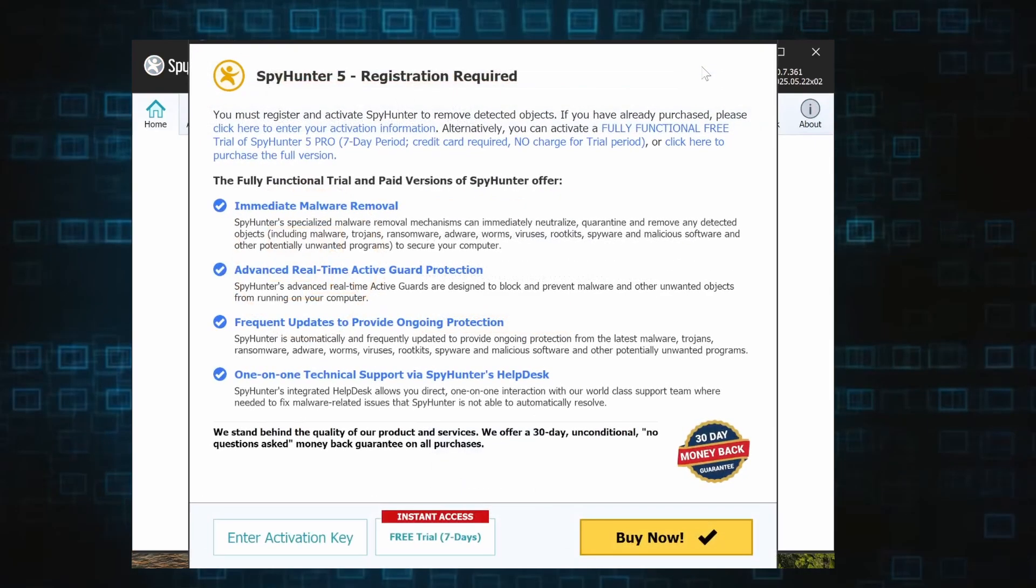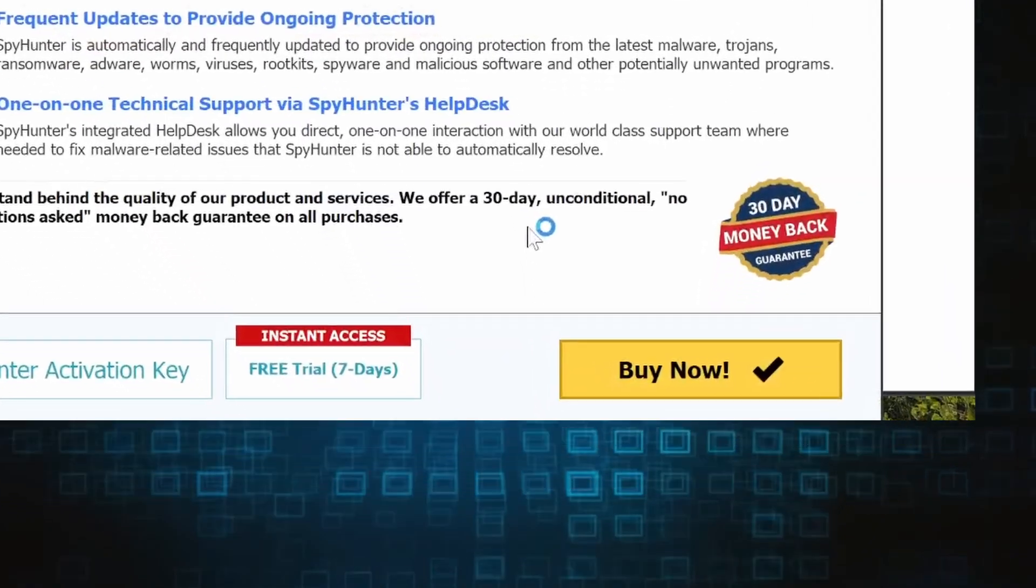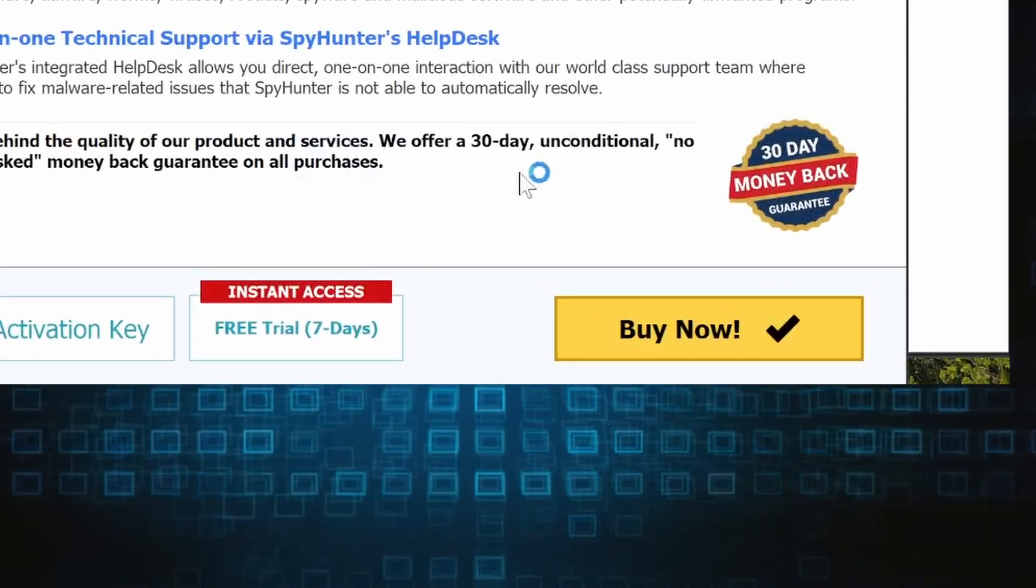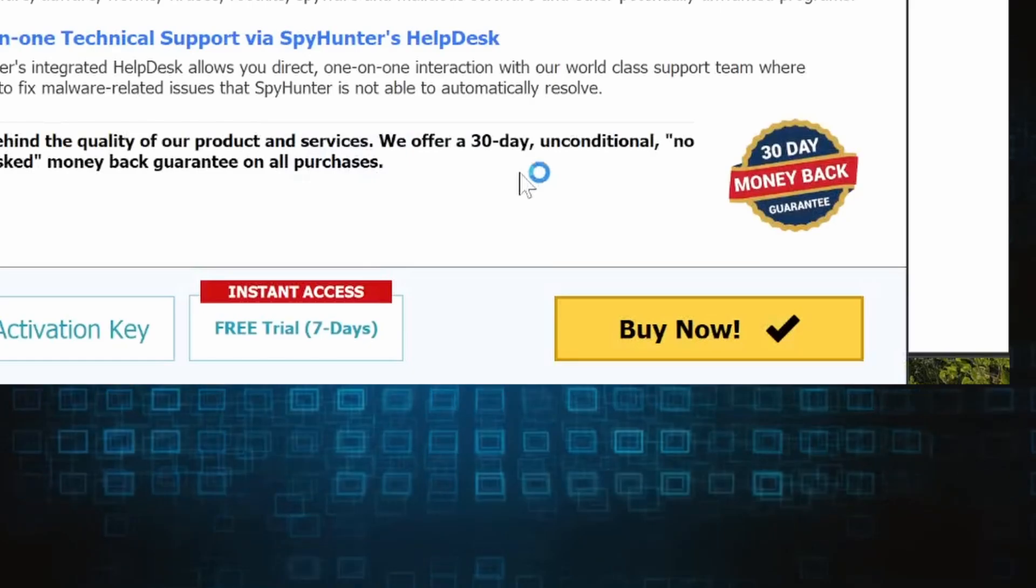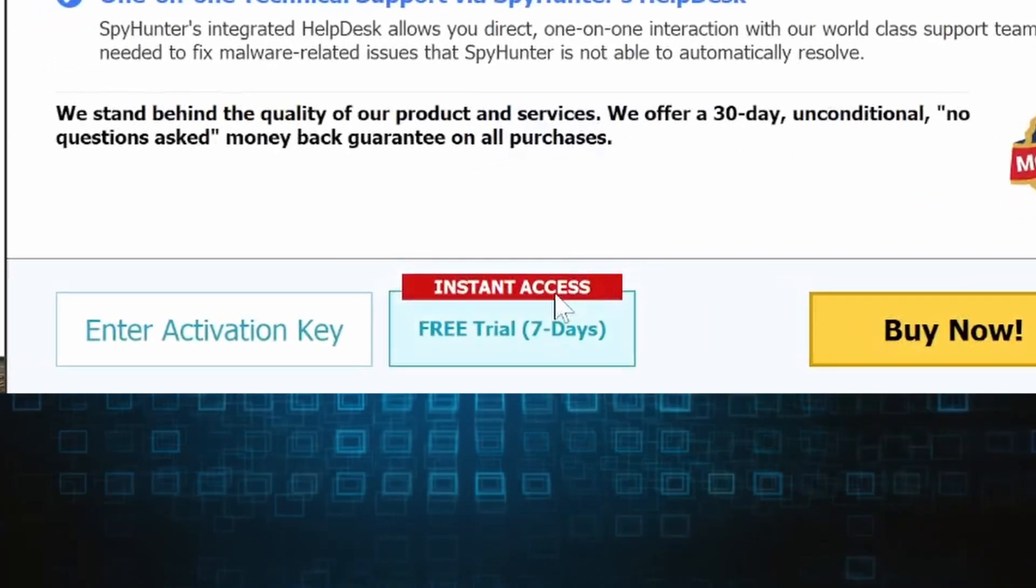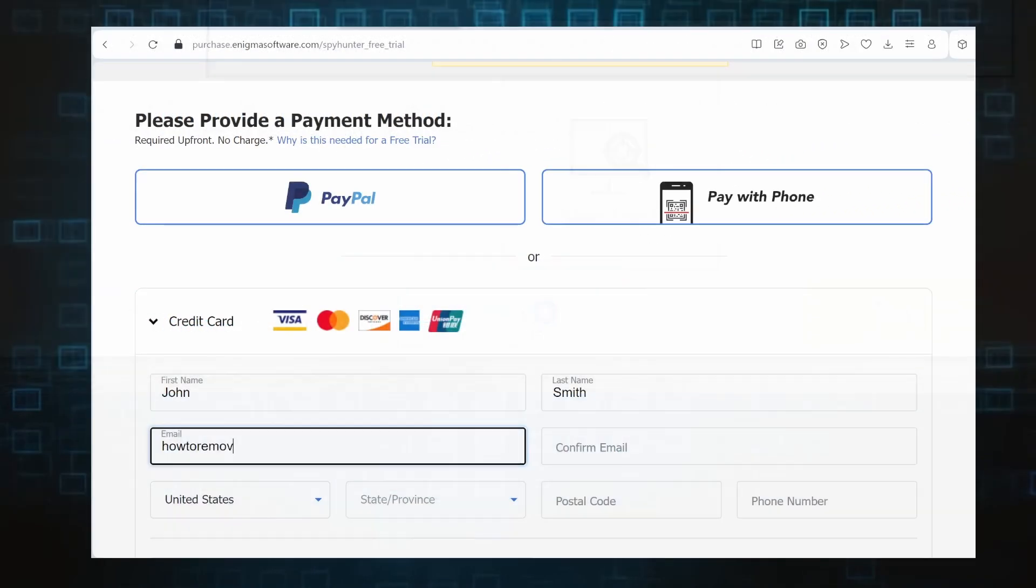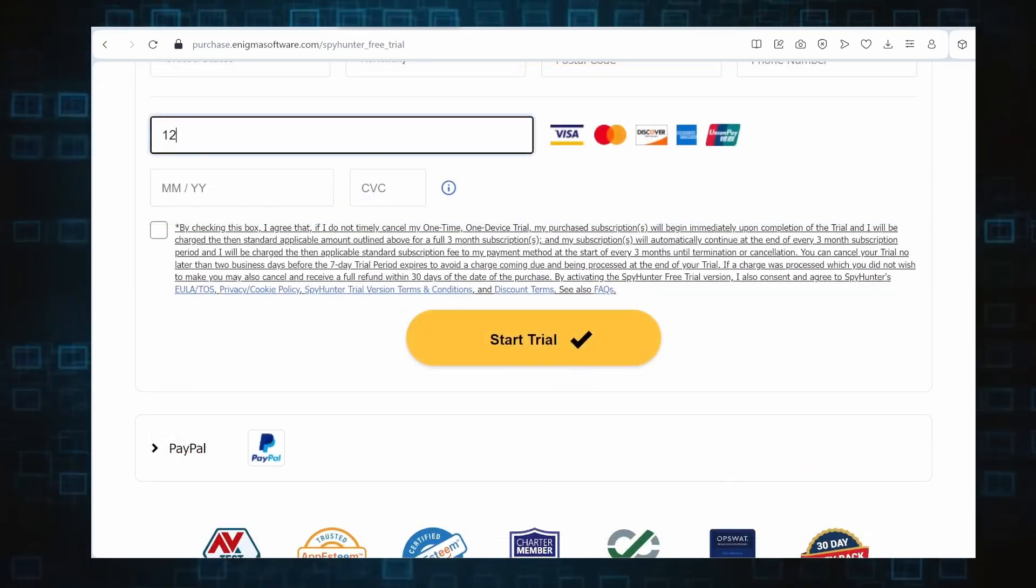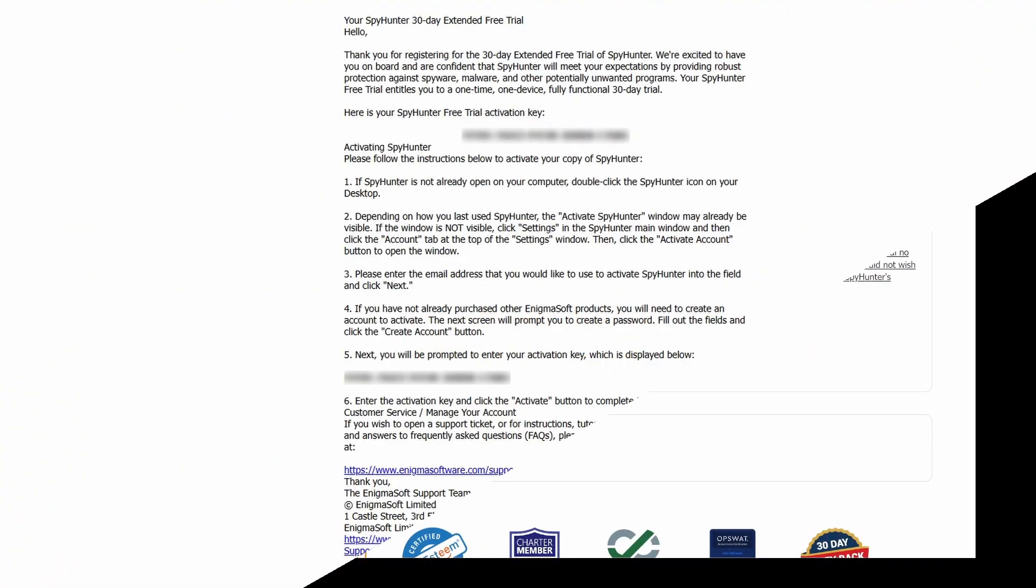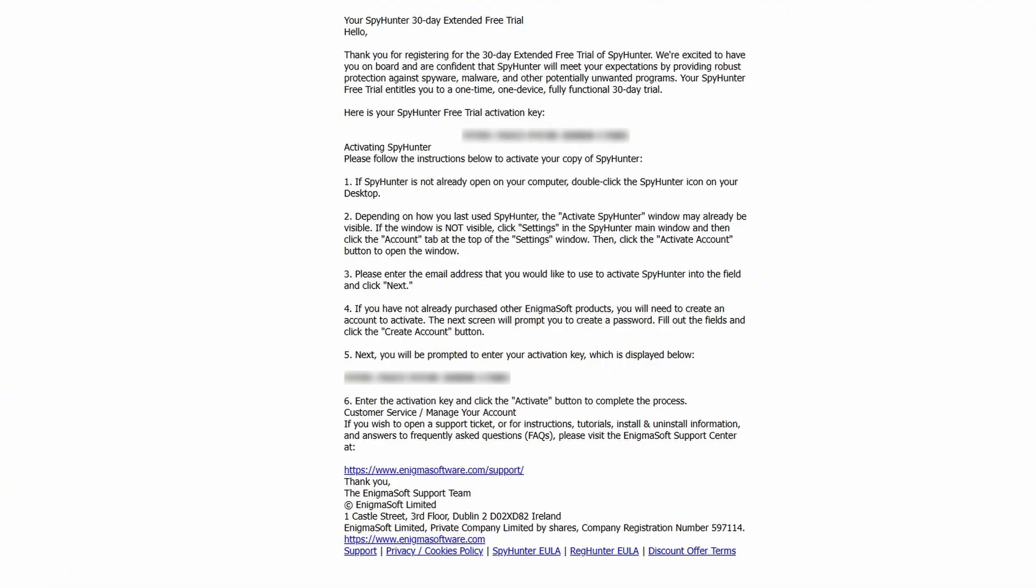If you go for the free trial version, you'll be redirected to an activation form where you'll need to enter some personal data but no credit card details. Then you'll receive an email with an activation code. To use it, you'll need to create a SpyHunter account where you must enter the code to begin your free trial.